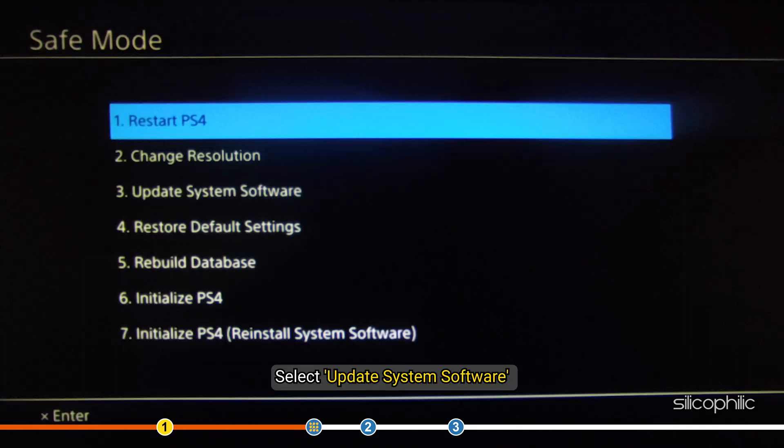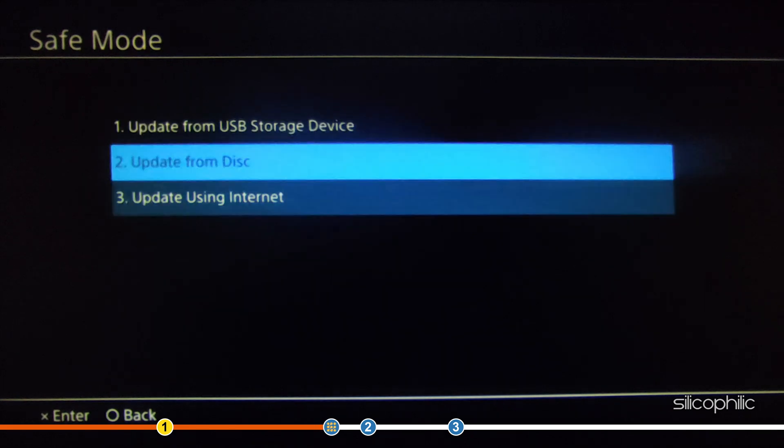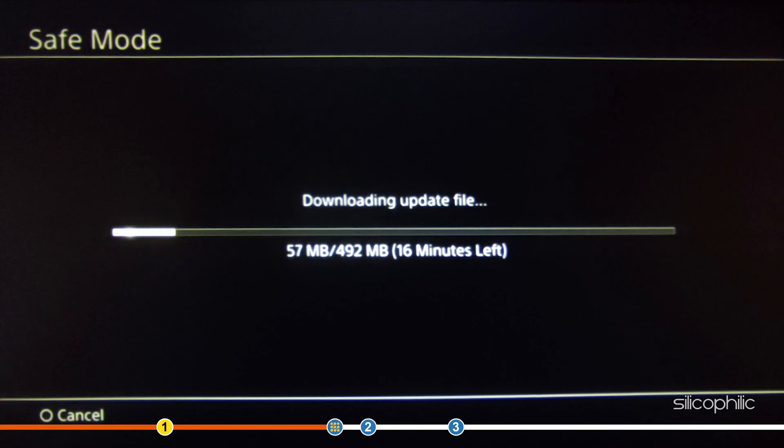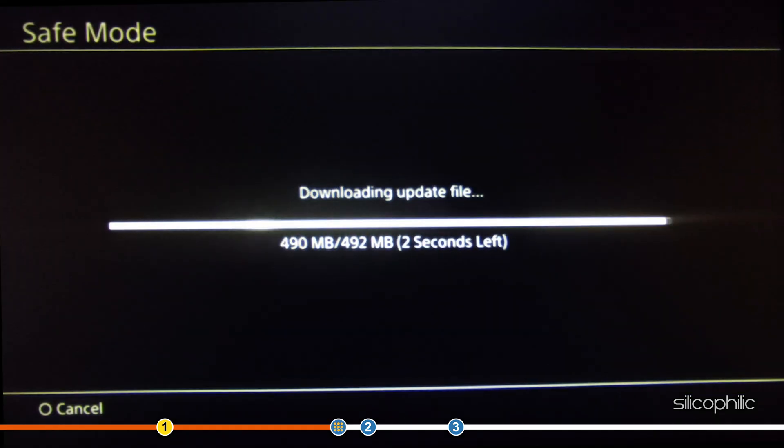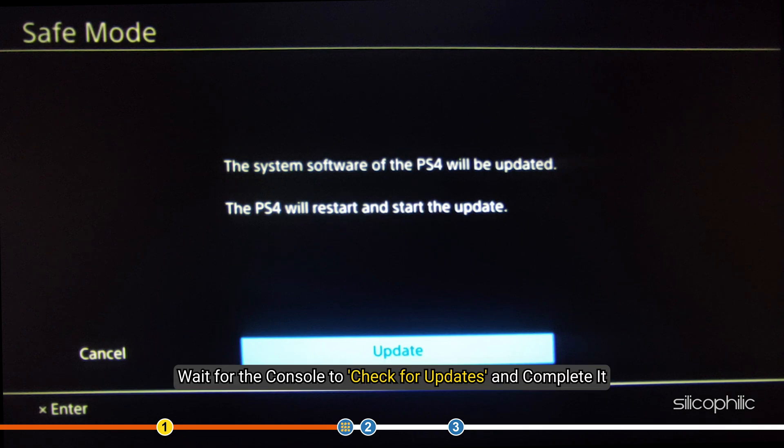This will open the safe mode. Select Update System Software and select from Internet. Wait for the console to check for updates and complete it.